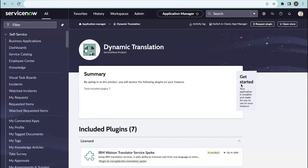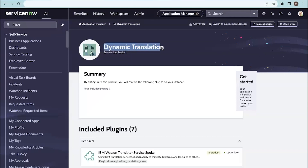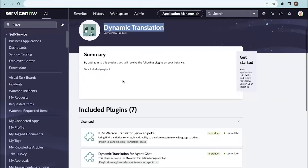Before configuring that, you need to have the dynamic translation plugin installed in your instance. Go to plugins, search for dynamic translation, click on it, and click on install.